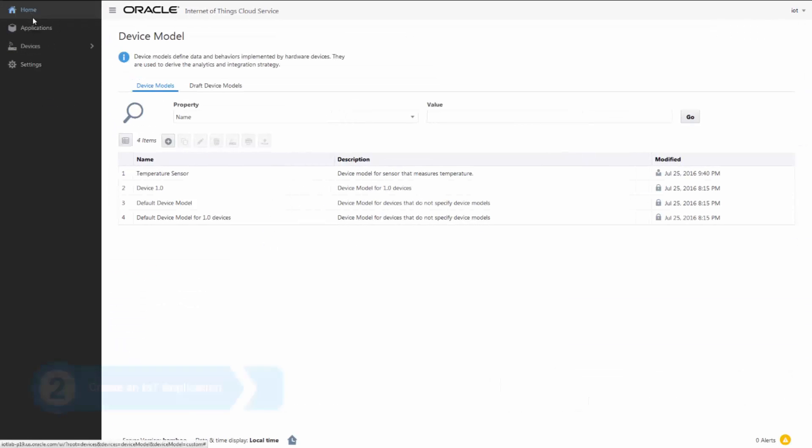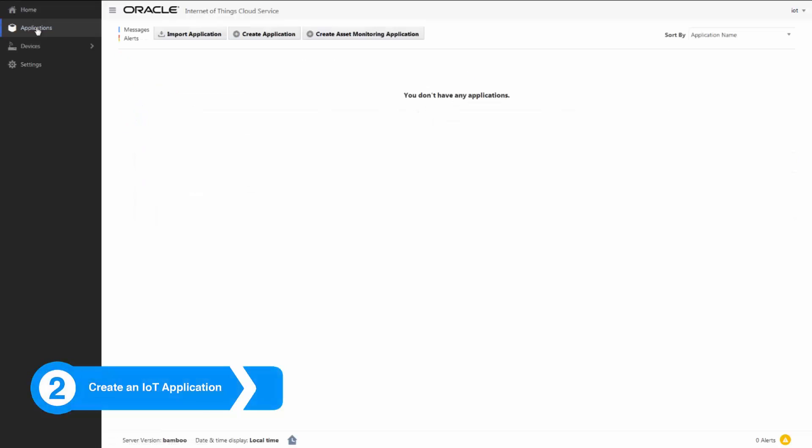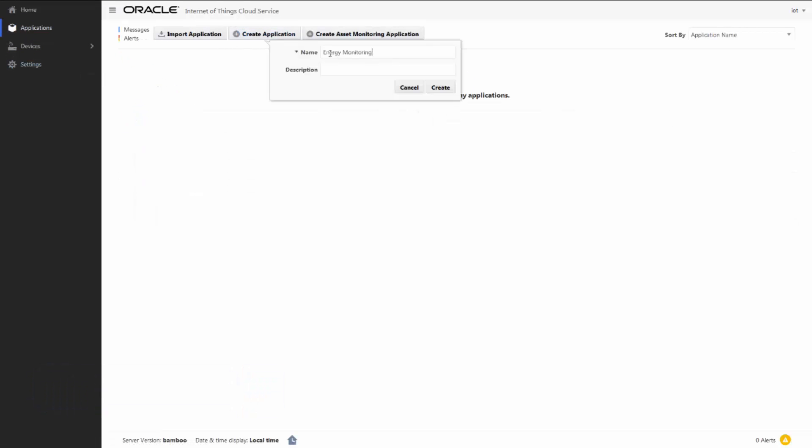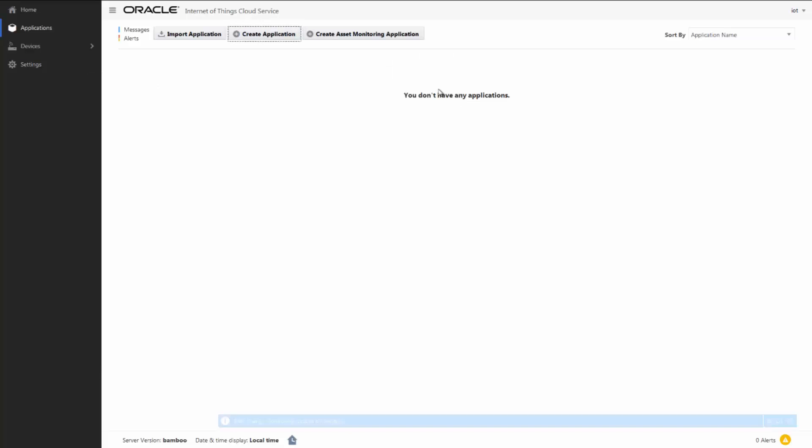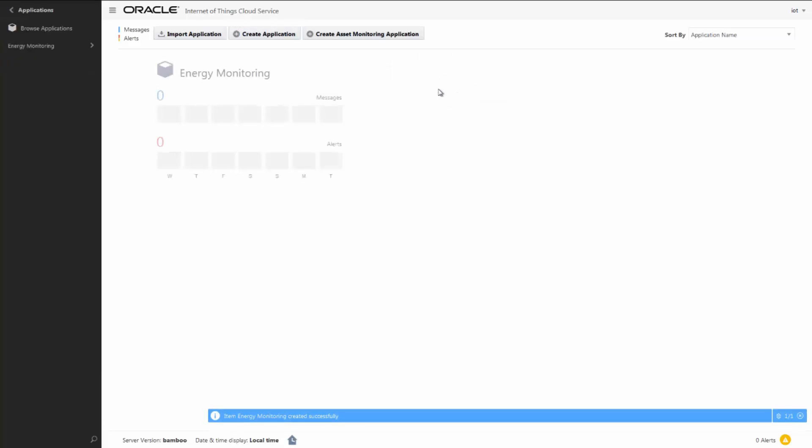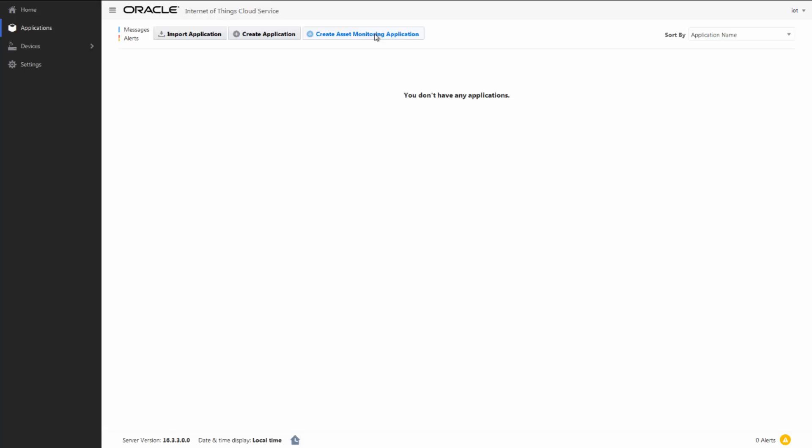Now that we have a device model, we're ready to create an IoT application. This application monitors energy usage from a variety of remote devices. A quick side note, in addition to creating custom applications, Oracle IoT Cloud Service includes pre-built applications that are ready to use and fully configurable.